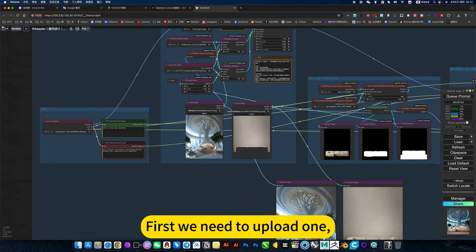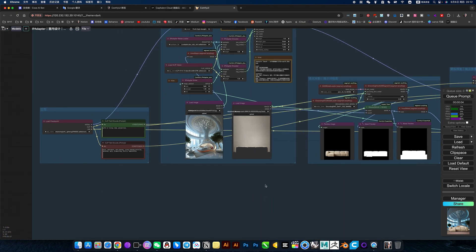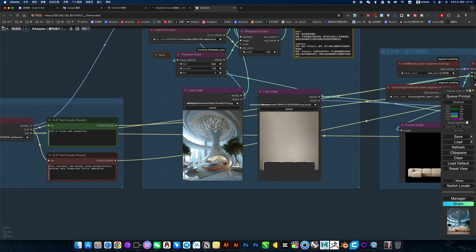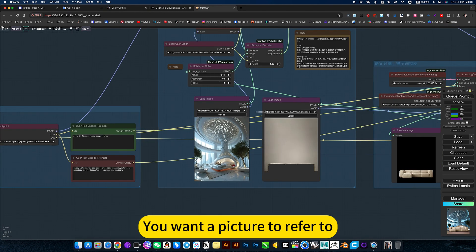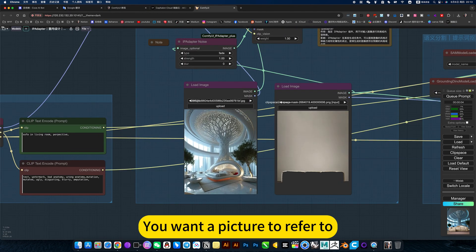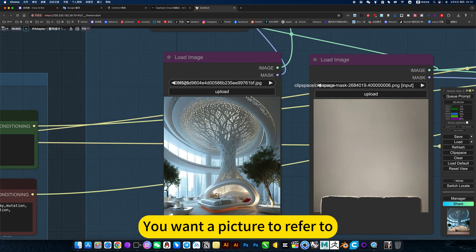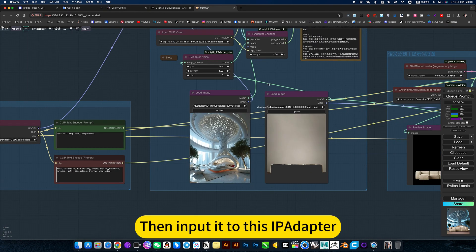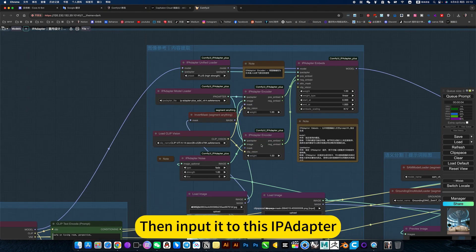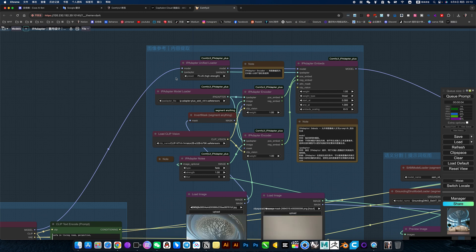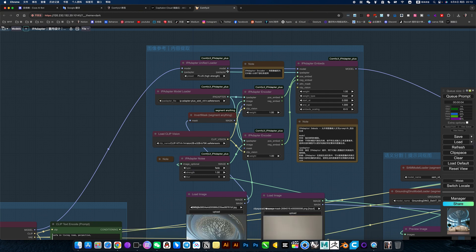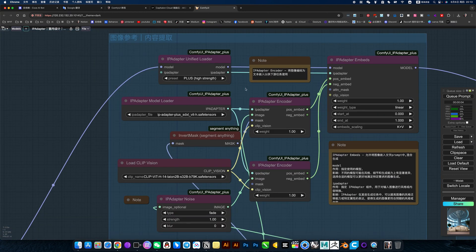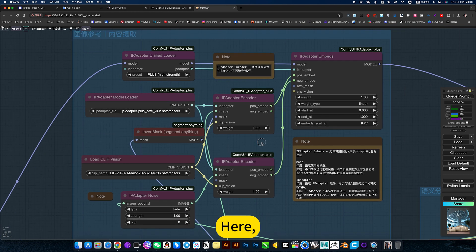First we need to upload a reference picture like this, the picture you want to refer to. Then input it to this IPAdapter. Press it to extract the content of the image.